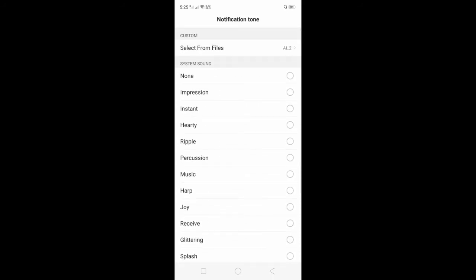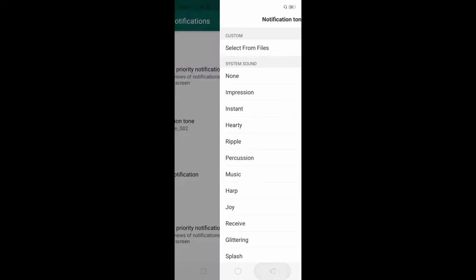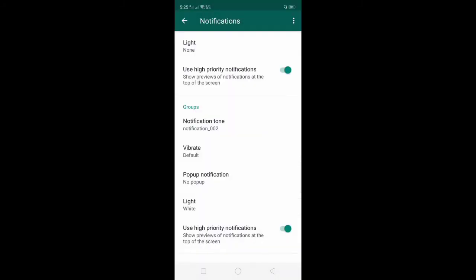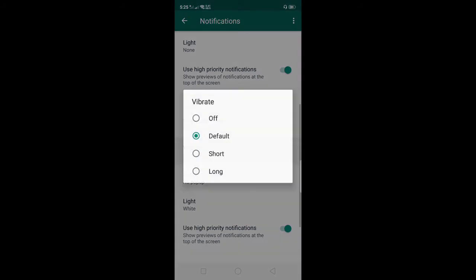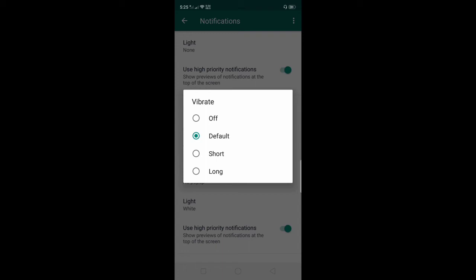After you set the sounds, go back. Another one is the vibrate. Click the vibrate. You can select from short, long, or you can turn off the vibrate.